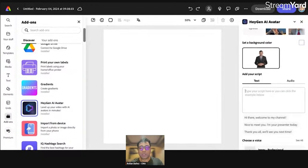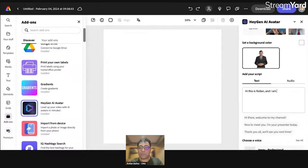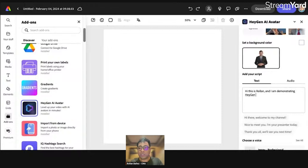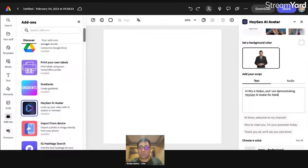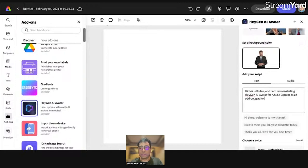For example, Hi, this is Roland. And I am demonstrating HeyGen AI Avatar for Adobe Express as an add-on. Glad to see you in this live session.